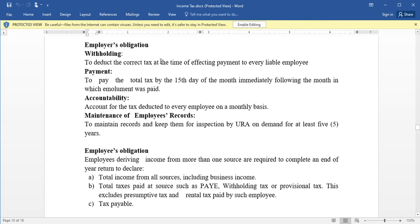First, an employer has an obligation of withholding — to deduct the correct tax at the time of making payment to every liable employee. When giving out salary, they are supposed to first deduct the correct amount of tax the employee is supposed to pay. Then, for payment, they are supposed to pay the total tax by the 15th day of the month immediately following the month in which the payment was made.